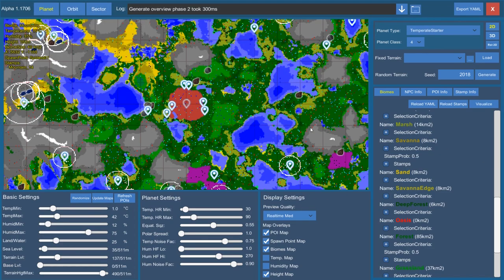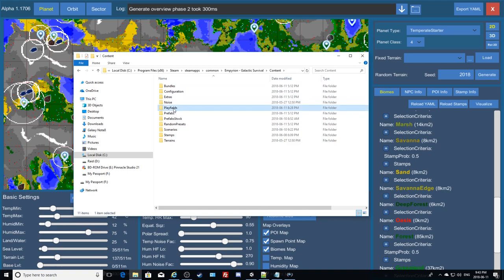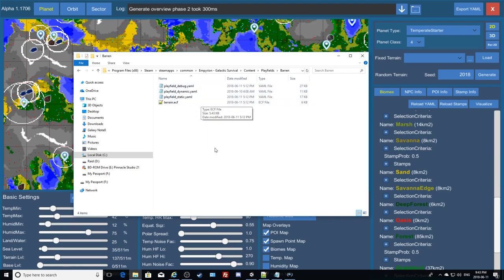That's a select window, not a browse window. You can see the location it's pointing to under Content > Playfields — there's the barren one. You can see the three YAMLs in there right now; they have criteria in them you can modify. When you fire up the solar system generator, it outputs into here, and if making individual planets it will create a playfield dot yaml file inside that folder.